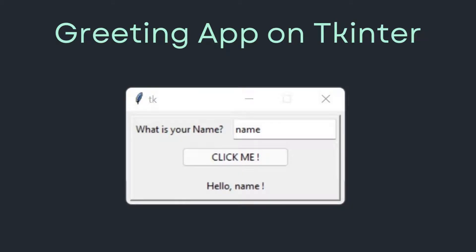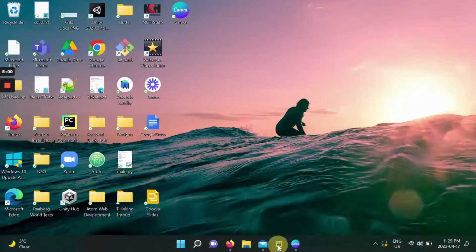Hi guys, today I'm going to show you how to create a greeting app on tkinter. This is basically what it's going to look like as a final outlook — something very basic and beginner friendly. I want to show you how to use tkinter and its many features and how it's very useful for many personal projects. So without further ado, let's run it up.